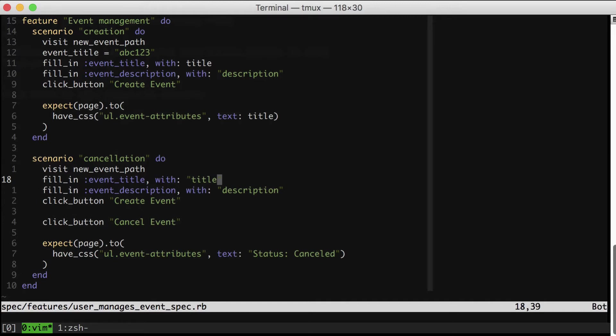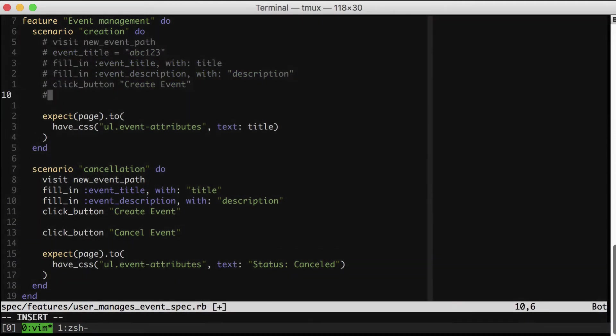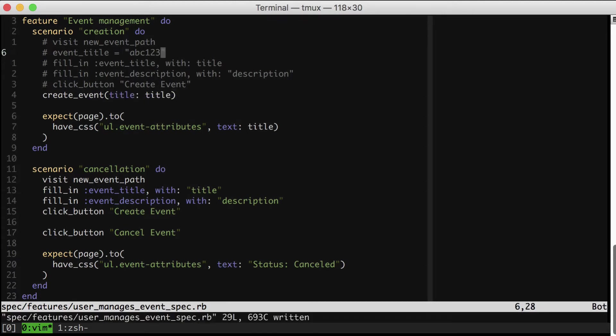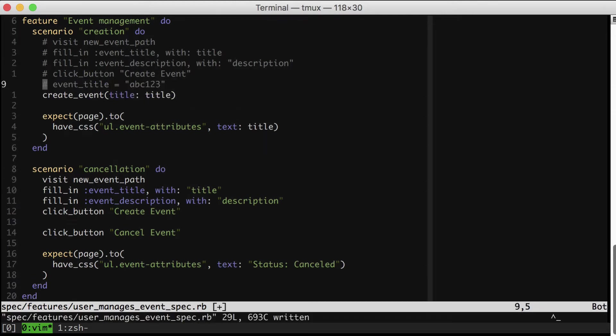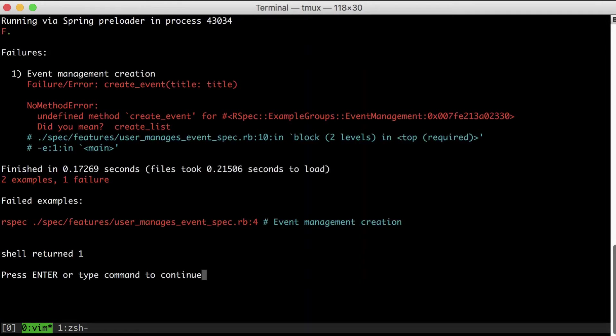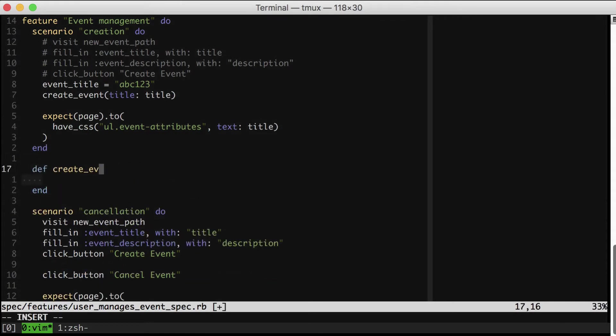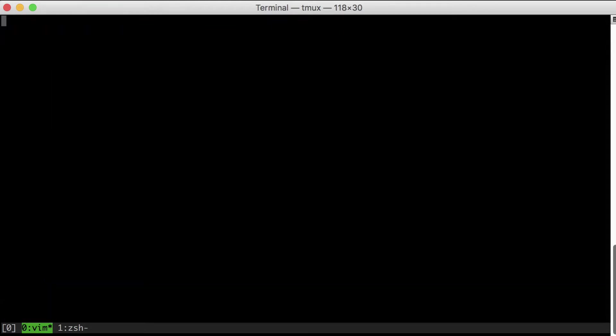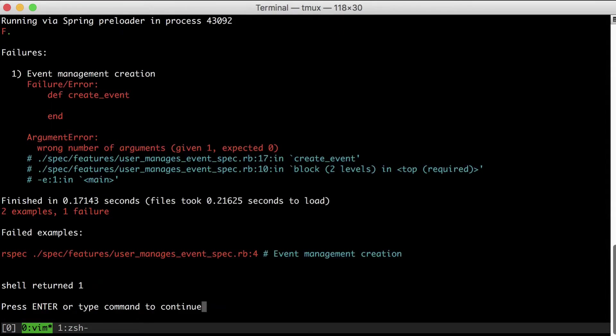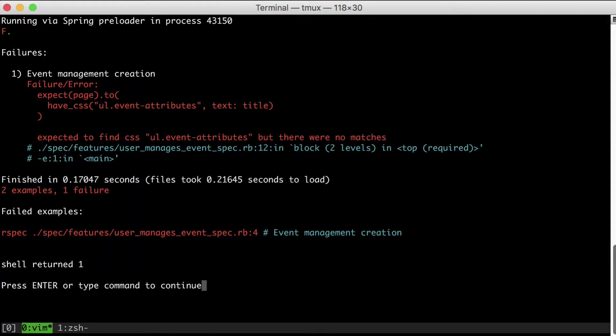Let's actually go ahead now and create a helper method that will deduplicate these specs. As usual, I'm going to write the code I wish I had, and then let the errors guide me. Our method is not defined, wrong number of arguments, and now failing because we didn't actually copy over the body.